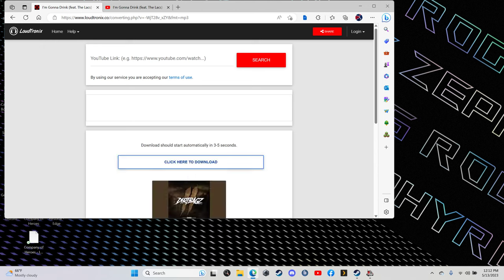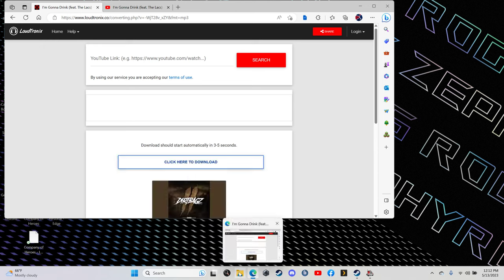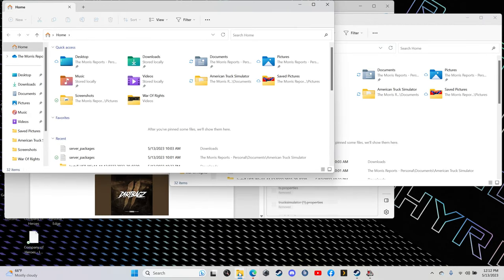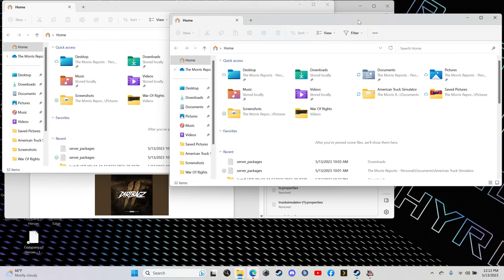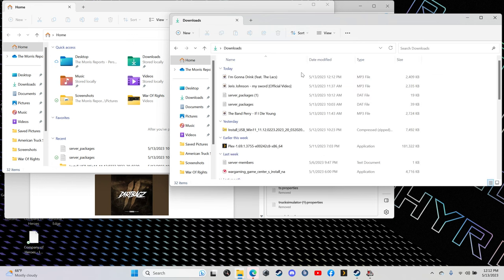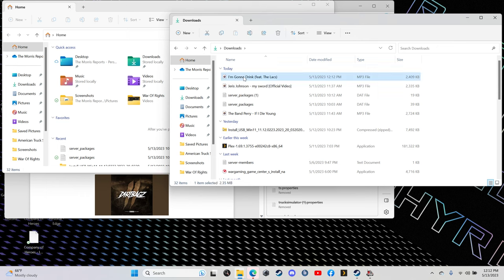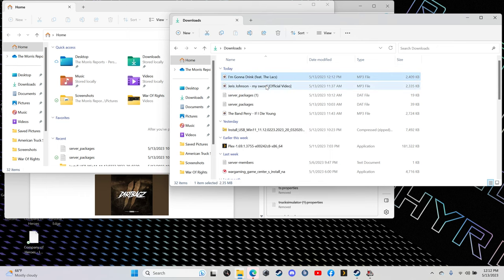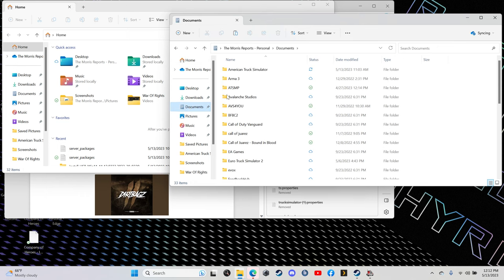Next thing you're going to do, you're going to open up your file folders. Alright, I've done this before so it's already here. First thing, downloads. You open up your downloads, look for the song. There it is. Right-click it, copy.